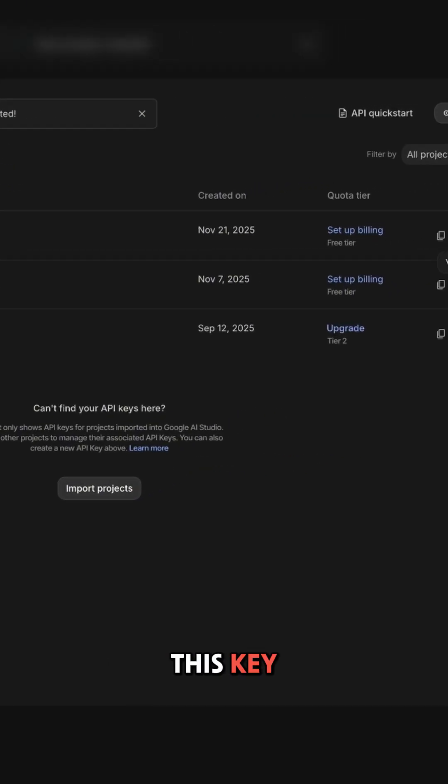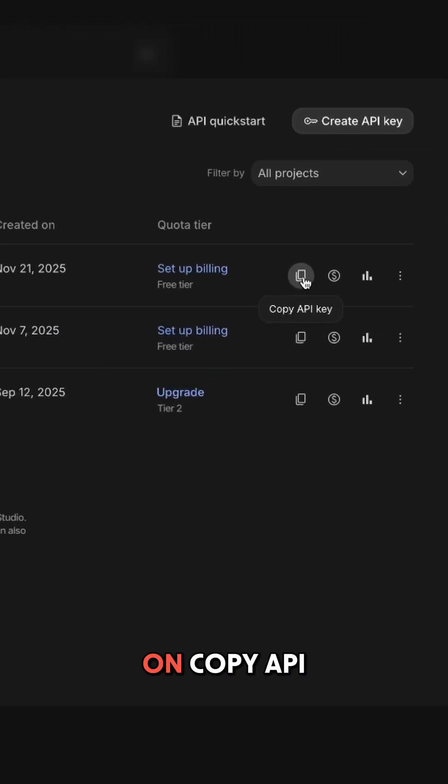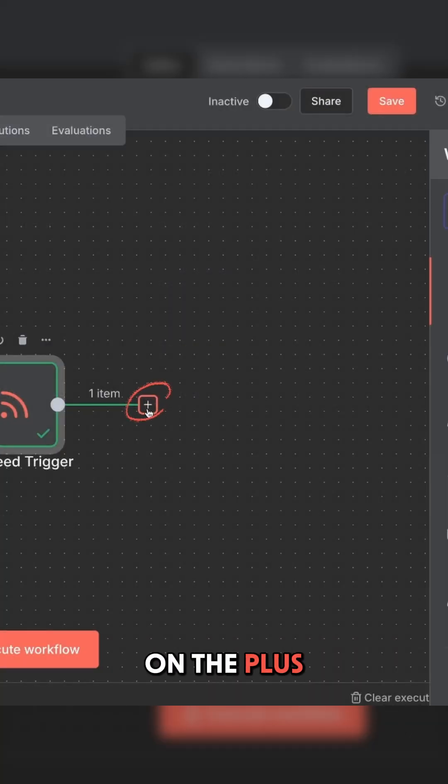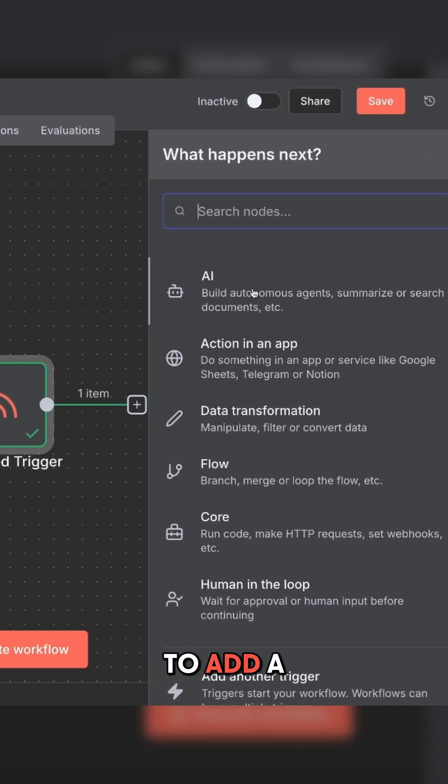Once you have this key, you're going to click on copy API key, and then head back to N8N, and then click on the plus sign to add a new event.